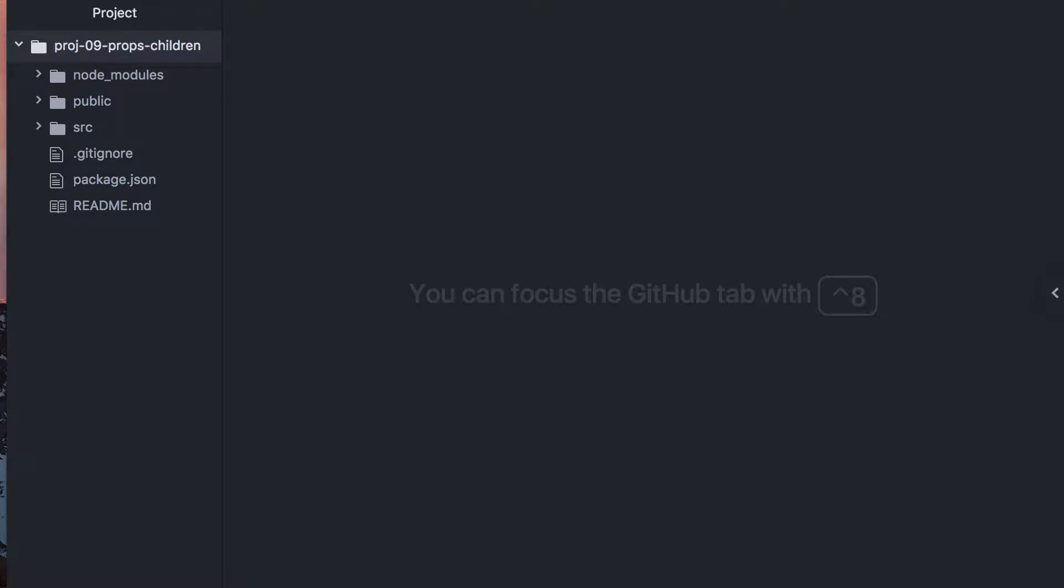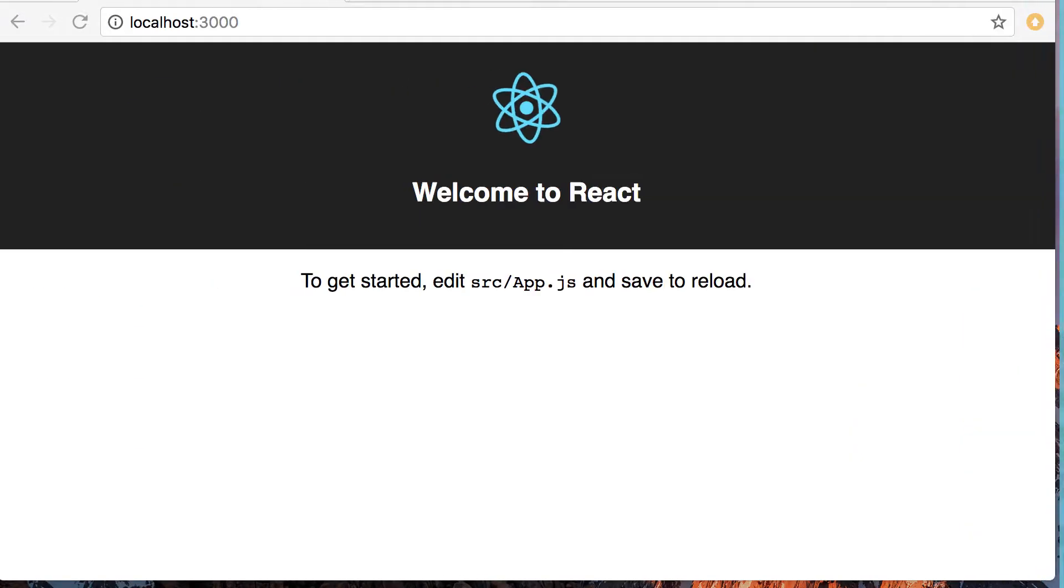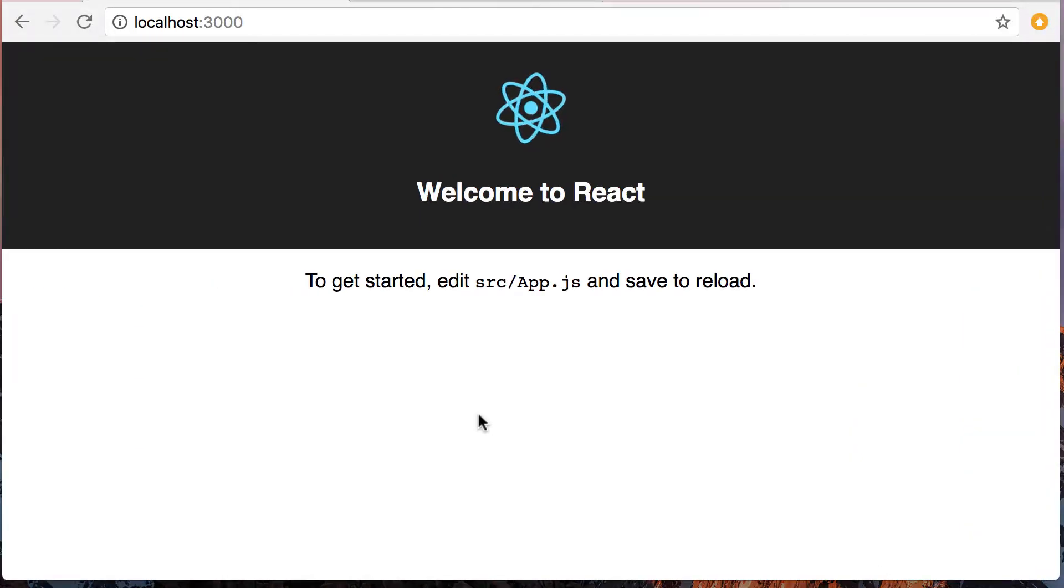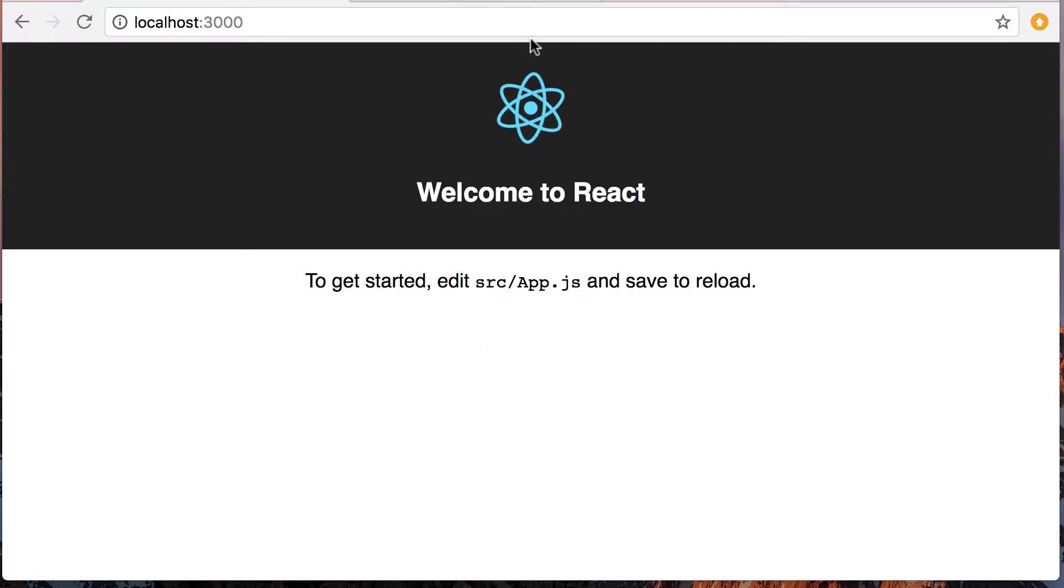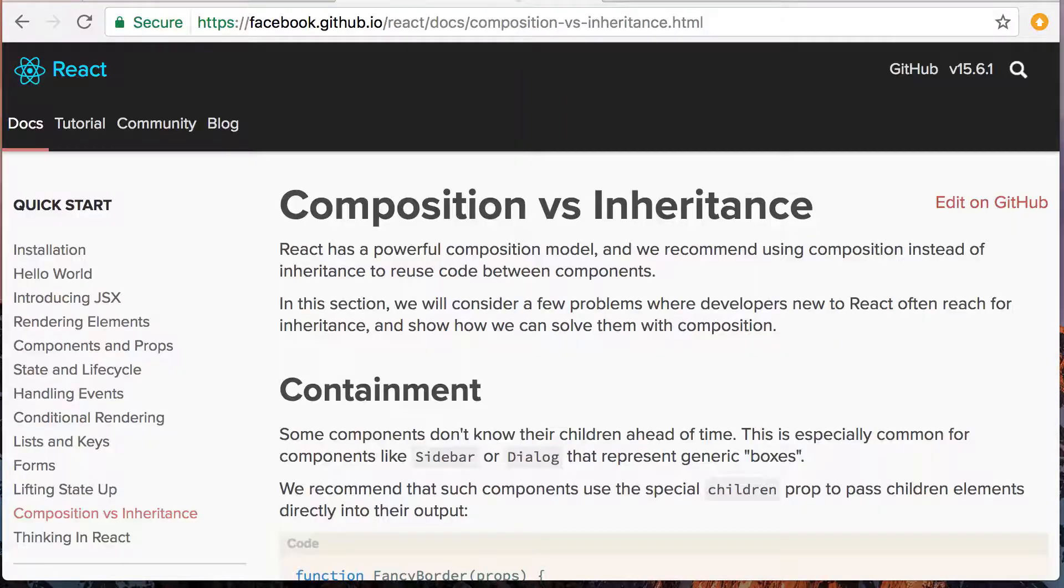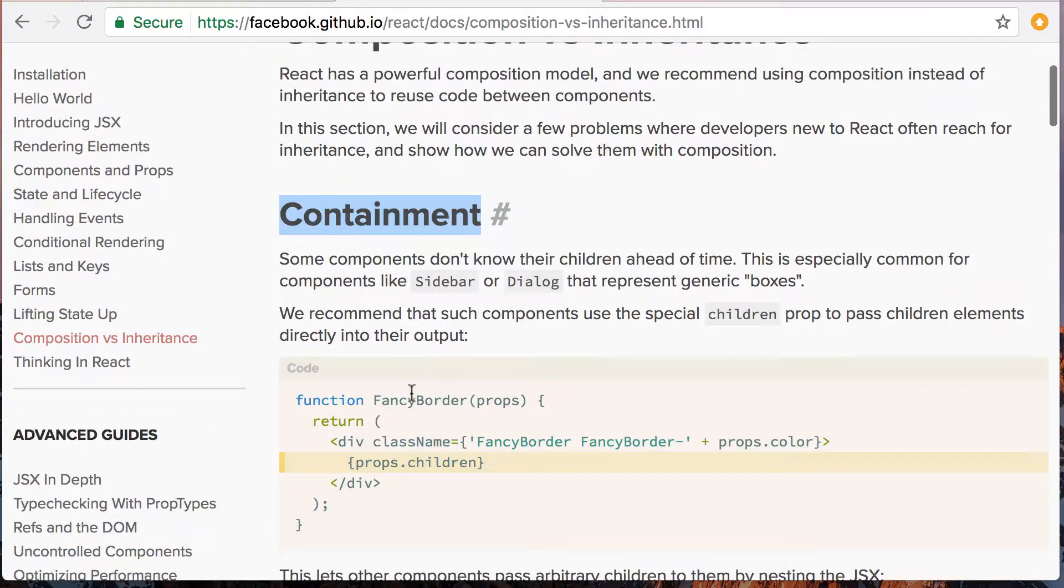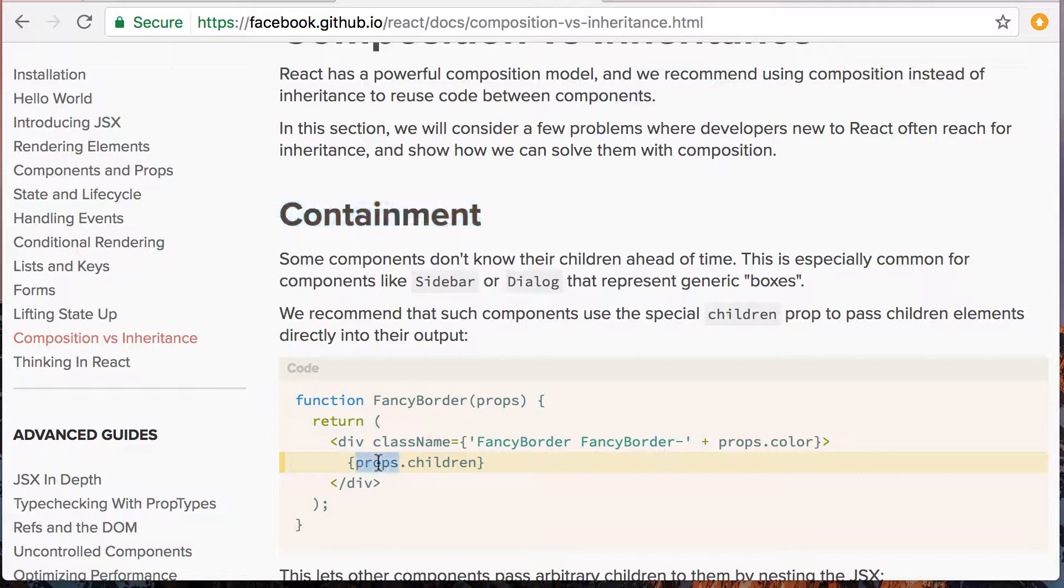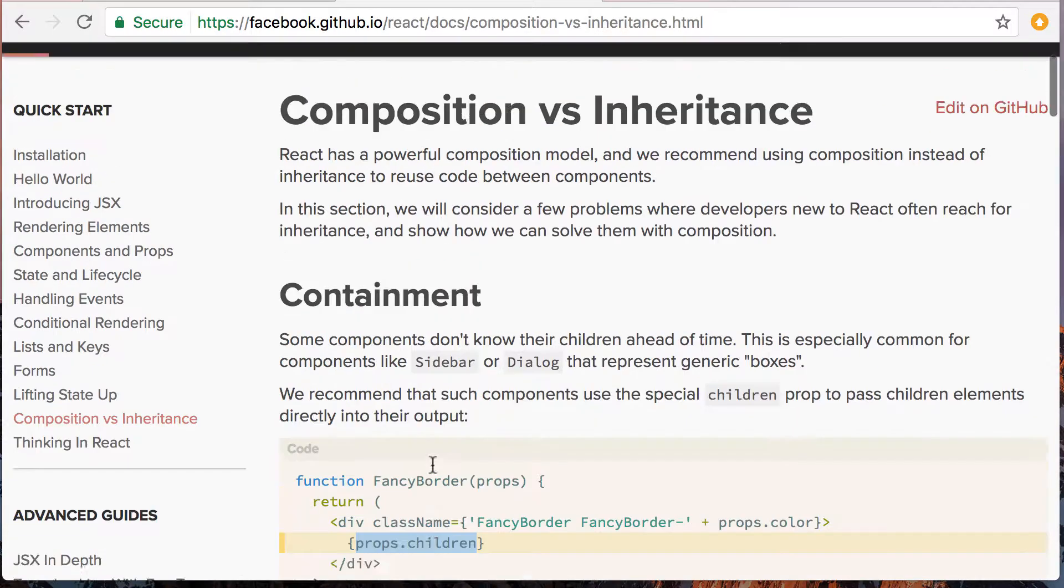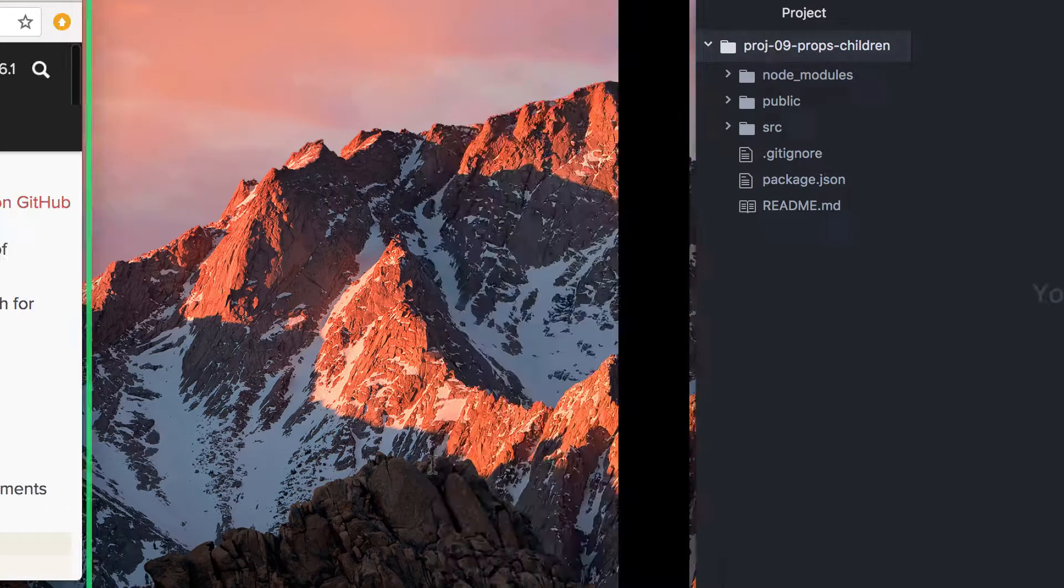Here we are making another React video. New application this time. We're going to talk about something which, if you look in the React documentation, they call containment. So this is what we're talking about right here. And it's using props.children.